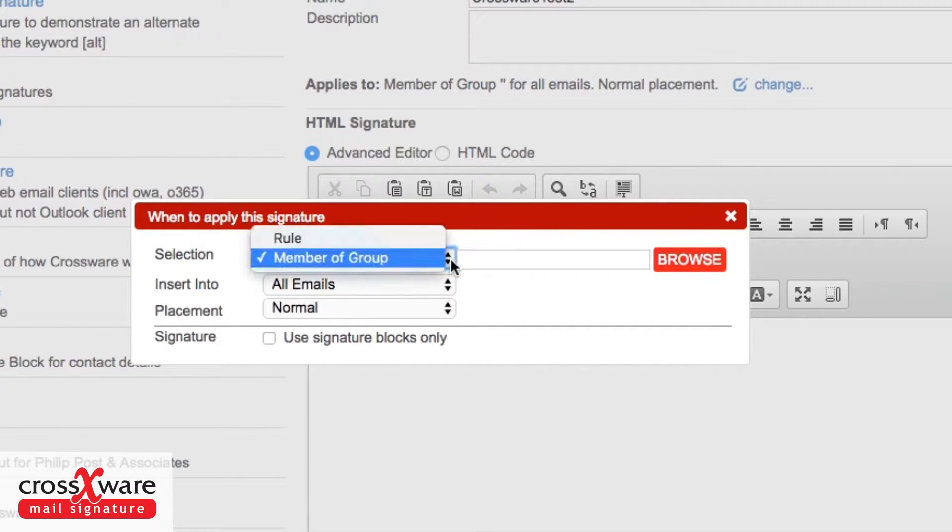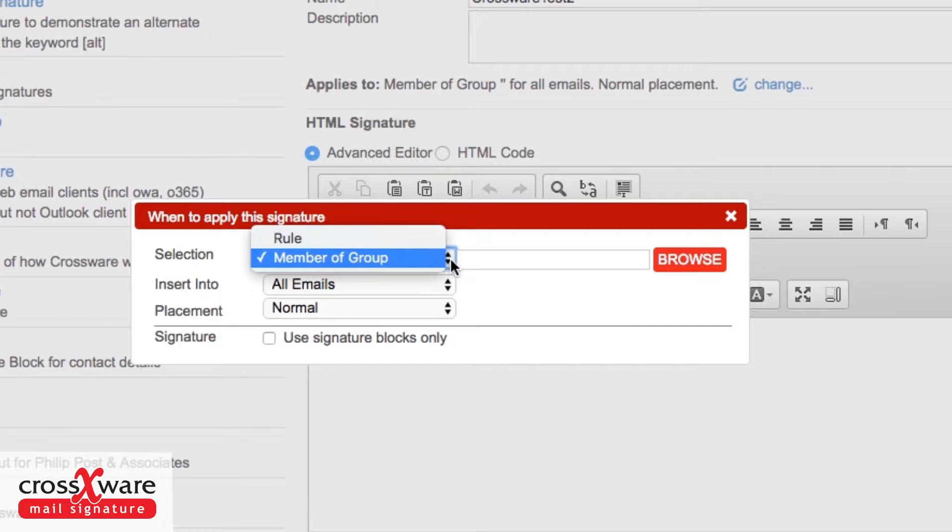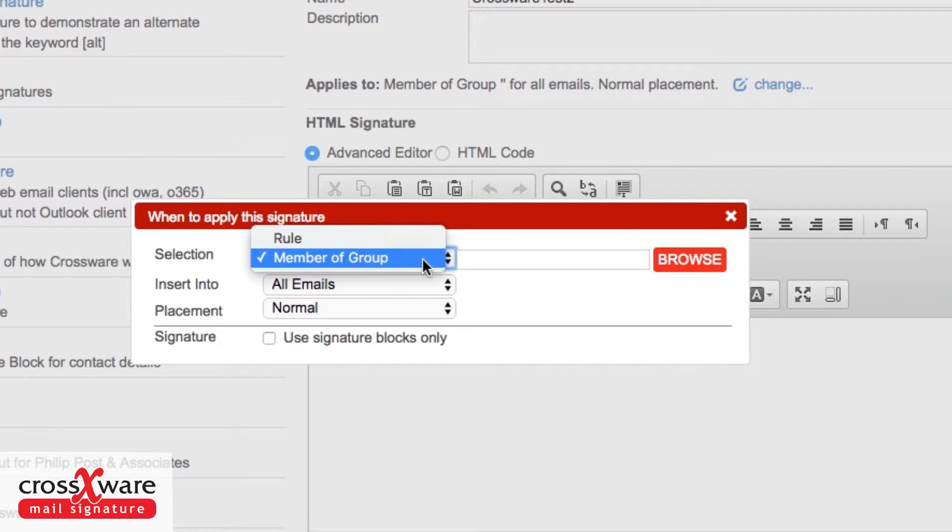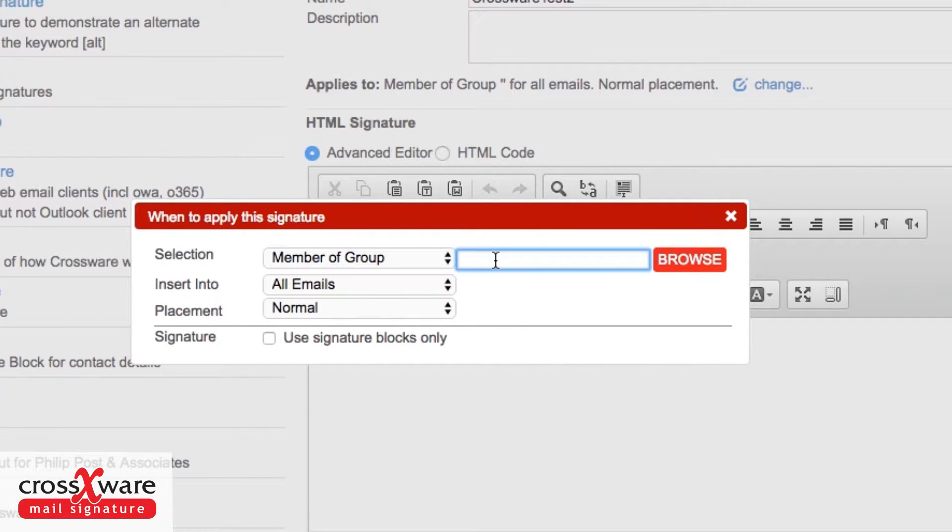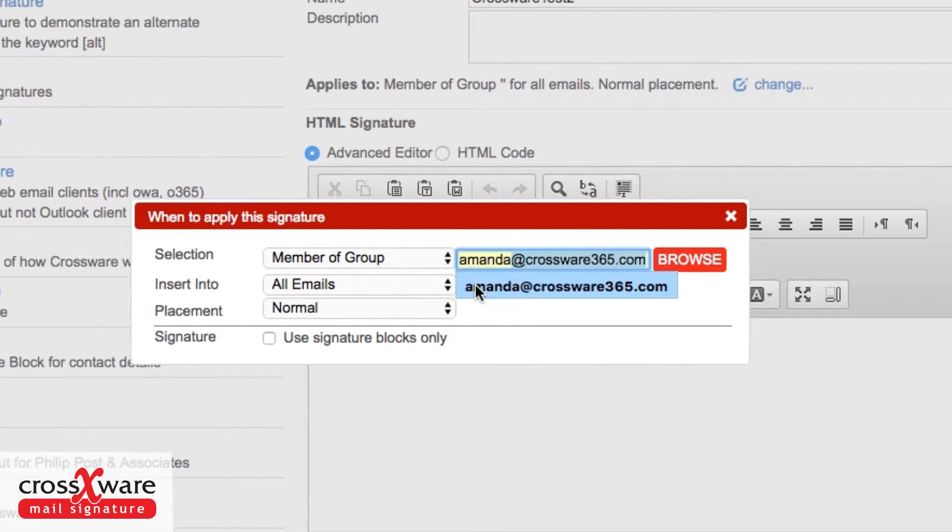A main signature can be applied based on membership of a group - that can be an individual - or it could be based on a rule such as is it Friday. I'm going to set this to be a membership of a group, and actually I'm just going to set it to an individual person.